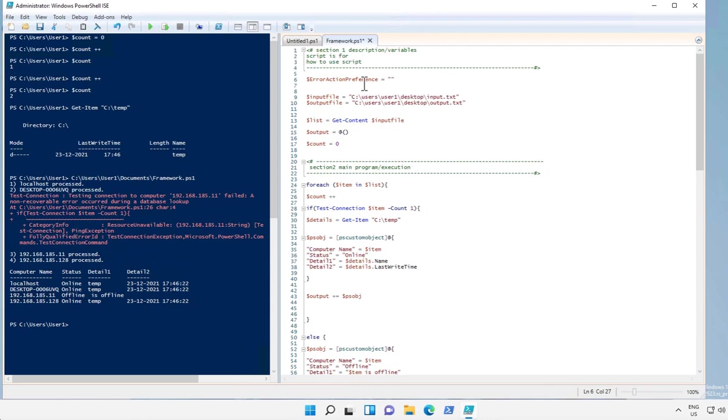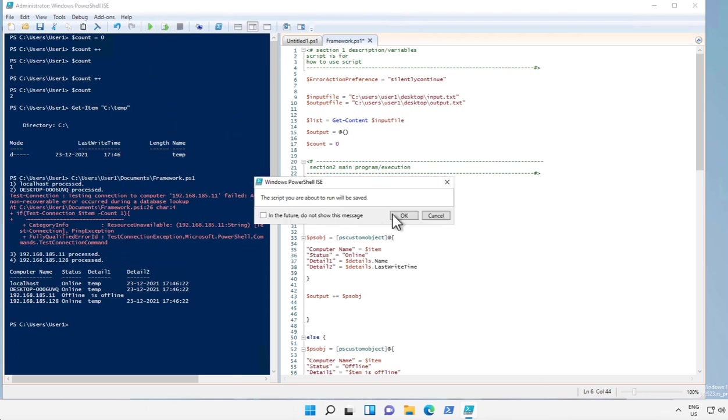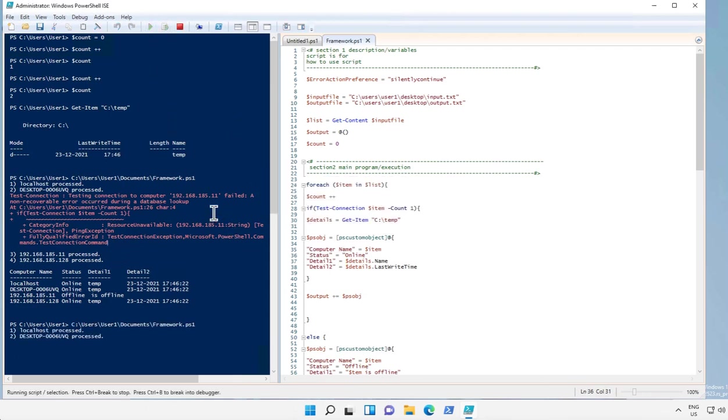And the value is SilentlyContinue. All right, when we use this variable, all the error messages are suppressed. Let's see how the output looks. Yeah.